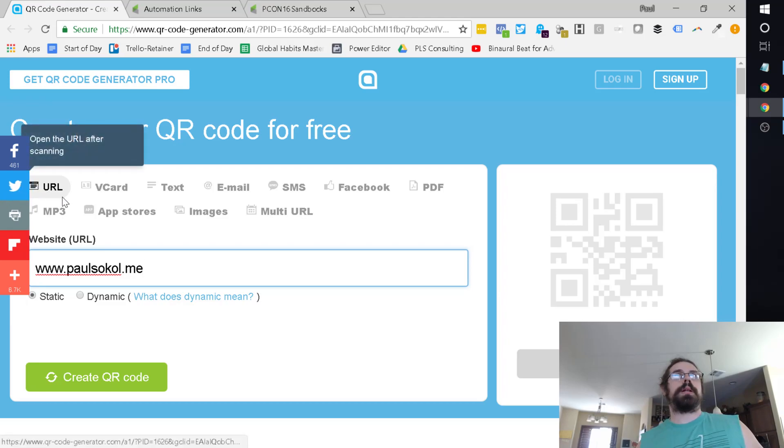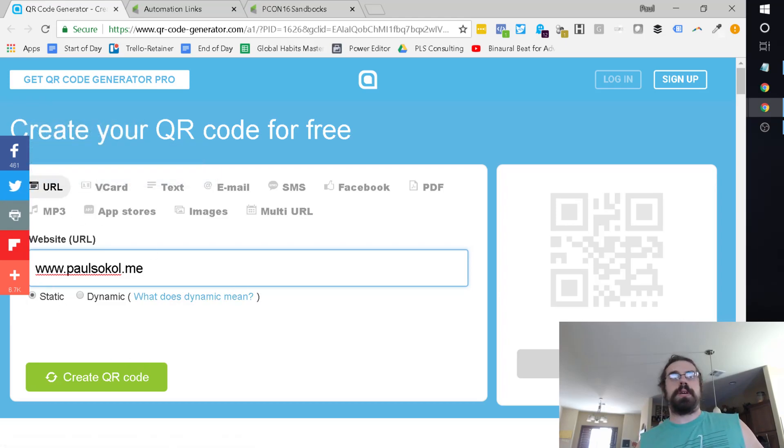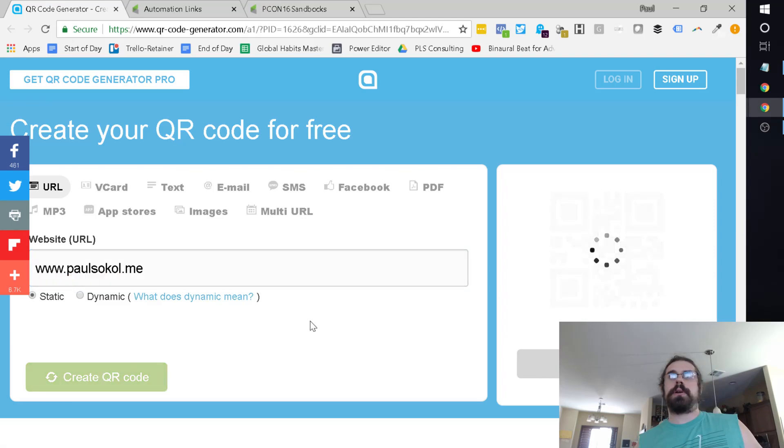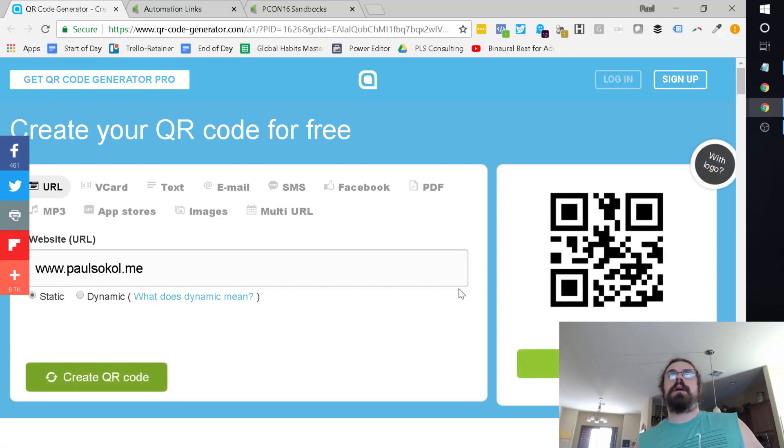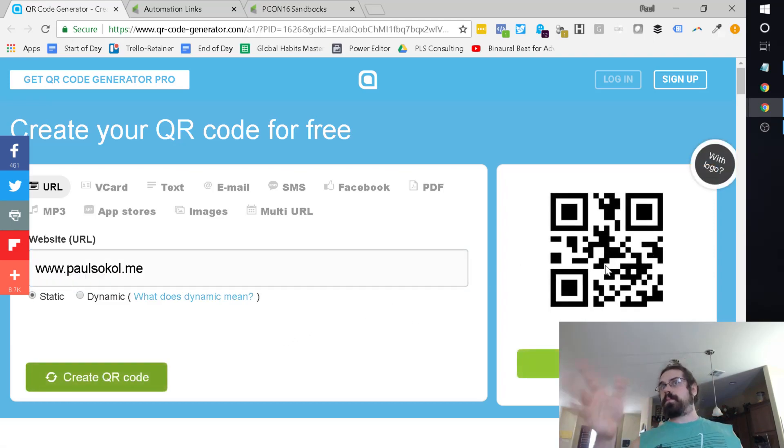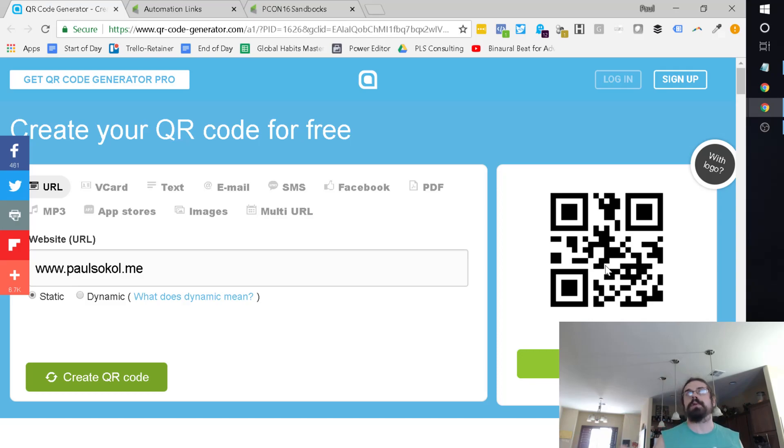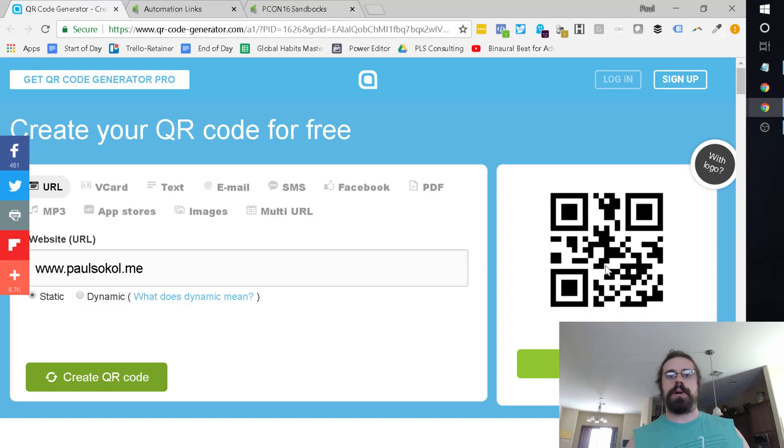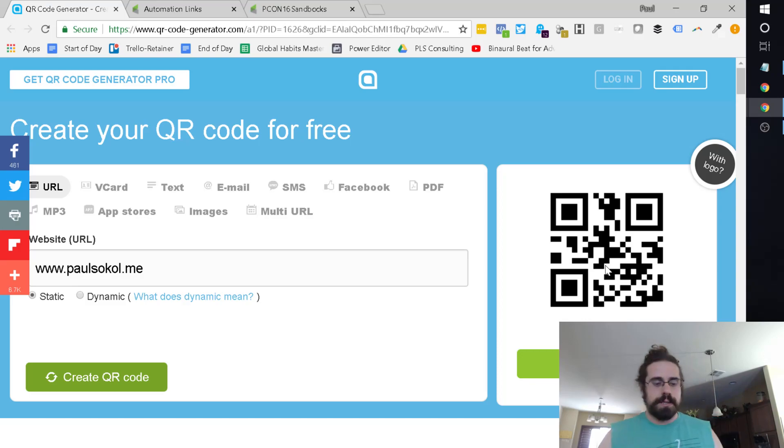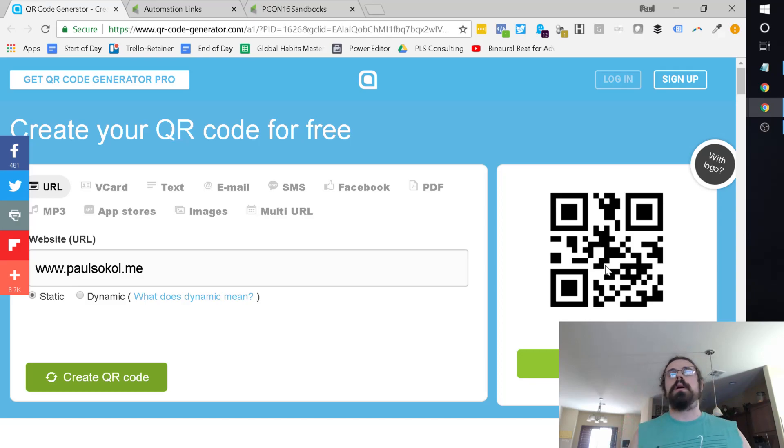You really want it to just be a URL QR code. In this case static. So I create the code. And there you go. You can see that right here, that's the QR code. If you were to scan that, you'd go to my website. You can sign up for my emails, that kind of jazz. But this is the code.